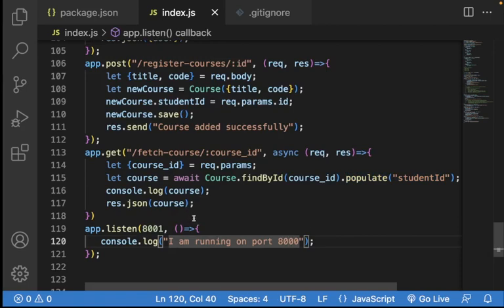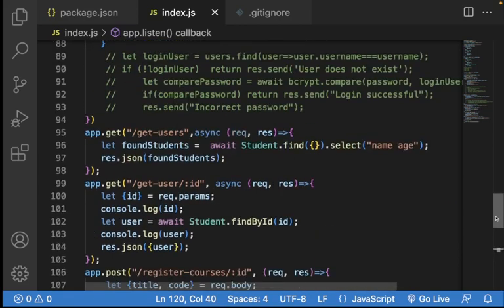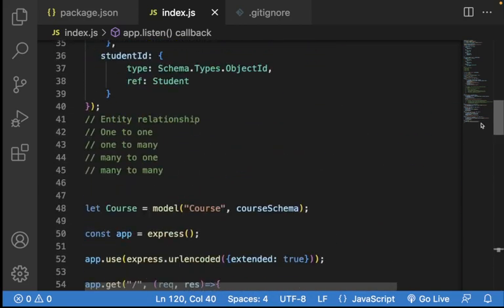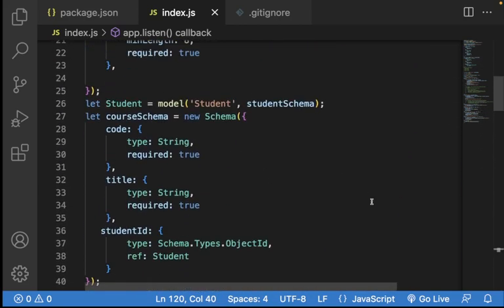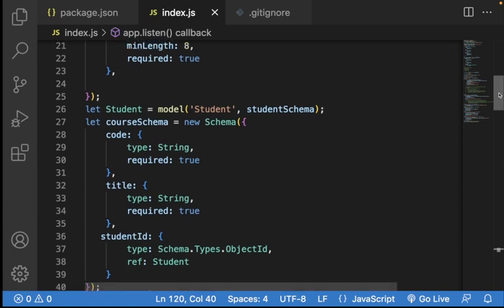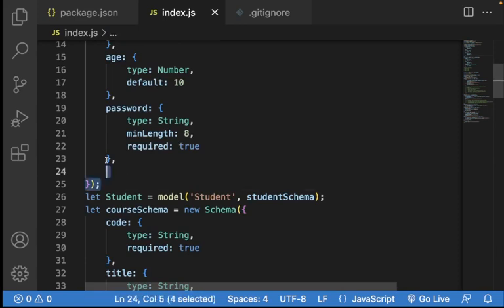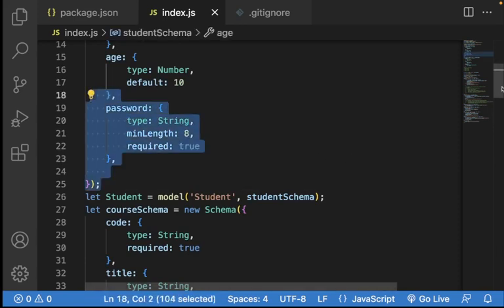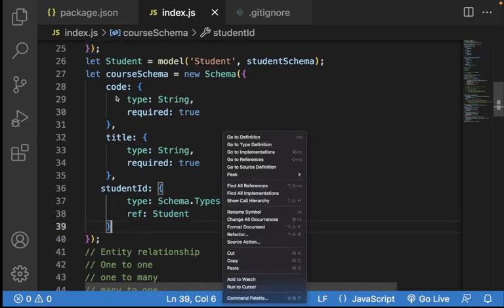I think this is a summary of what we did yesterday. Let's now go to entity relationship. We want to look at the relationship between two collections — or better still, two schemas. We want to establish a relationship between one schema and another.